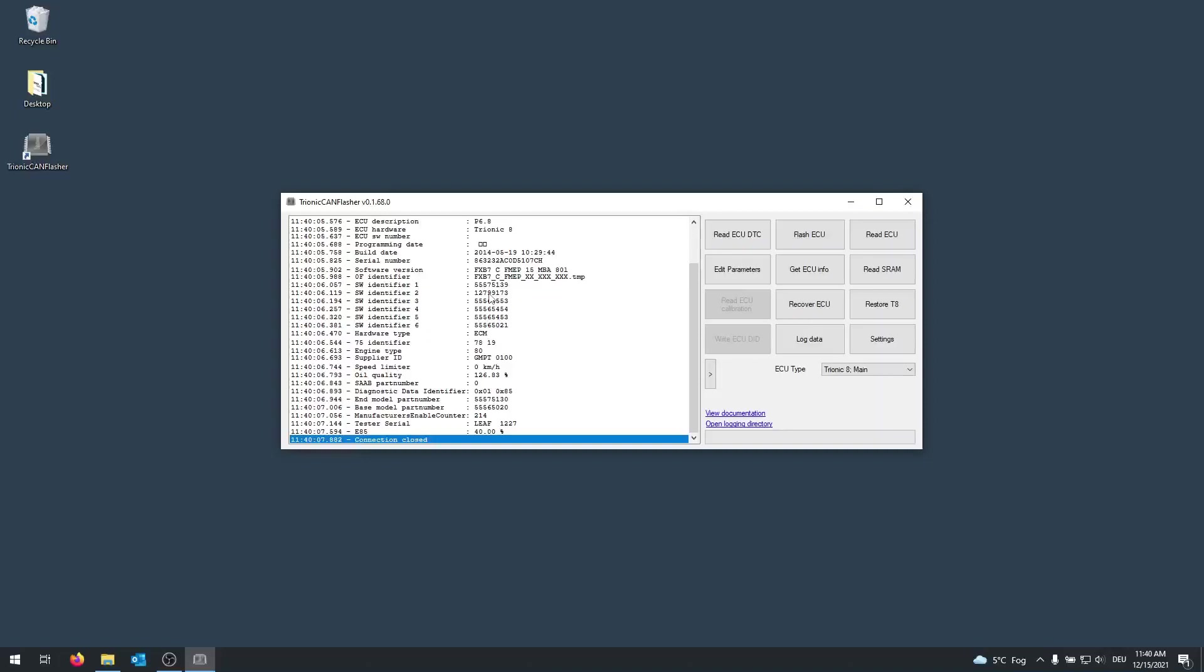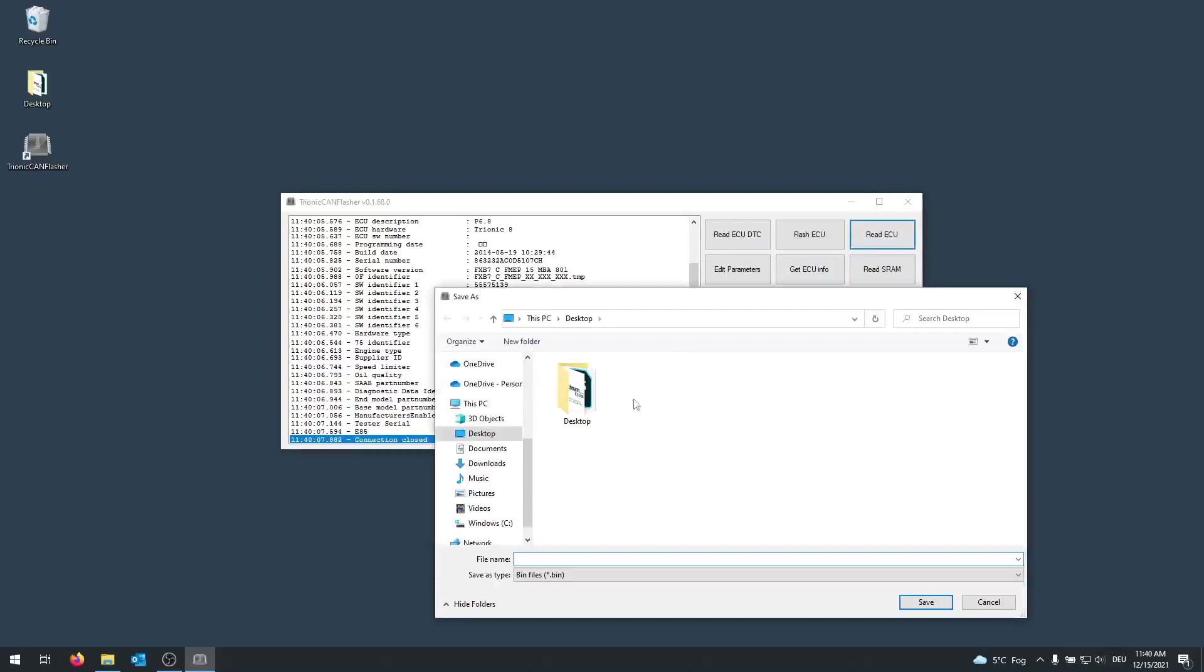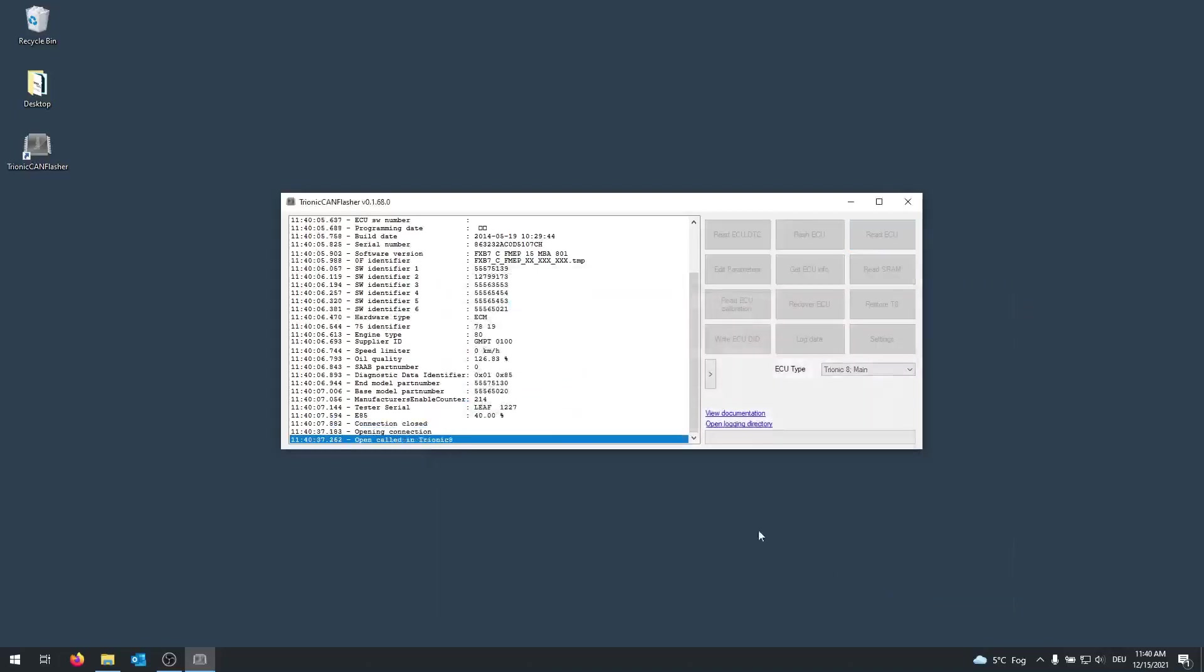The first step is to read the ECU. So you click on Read ECU and now you will be asked how you want to name the file you're going to read out. I'm going to call my file just 'read' and I'm going to save it on my desktop. Click on save and the Tronic Can Flasher should start.